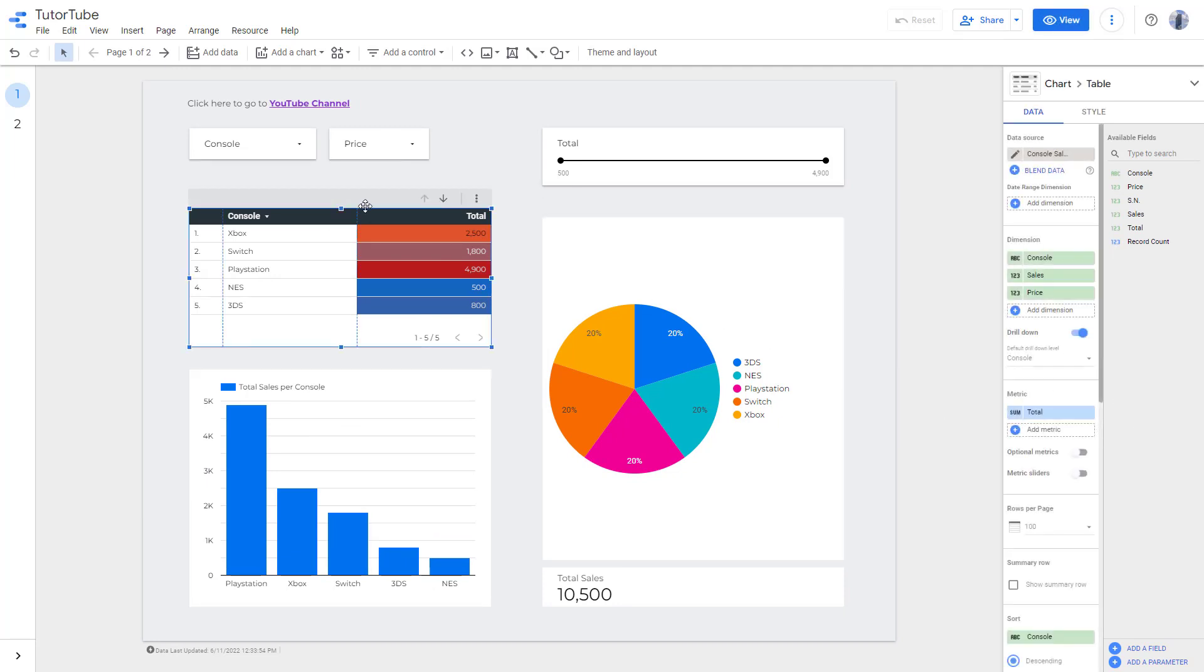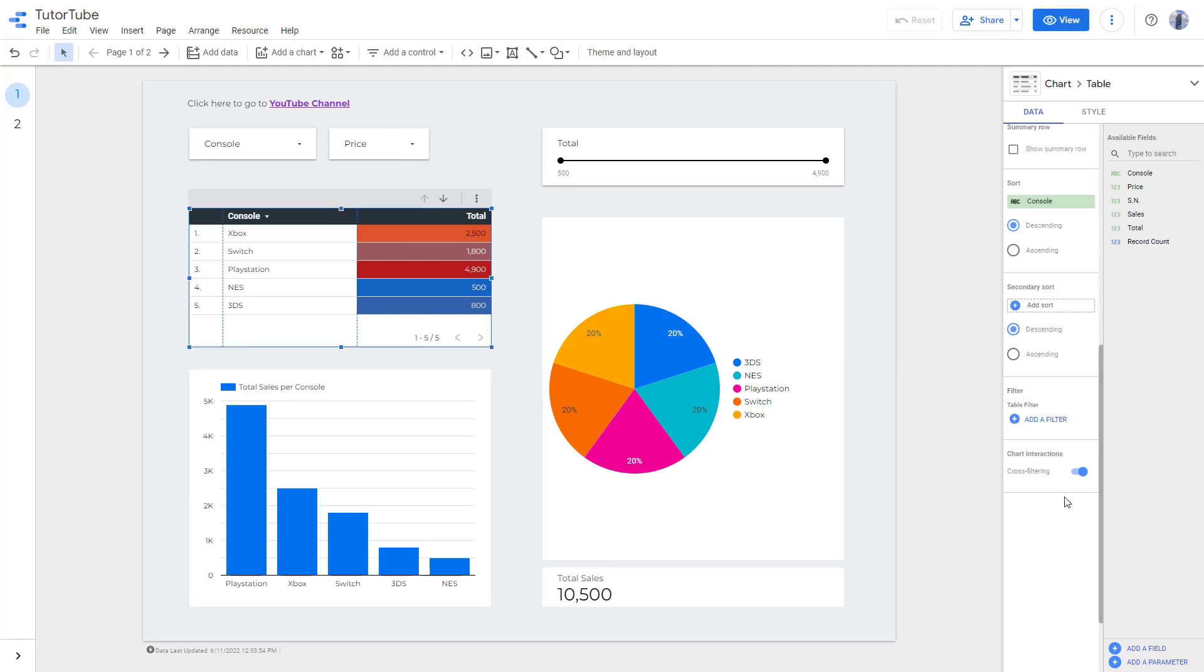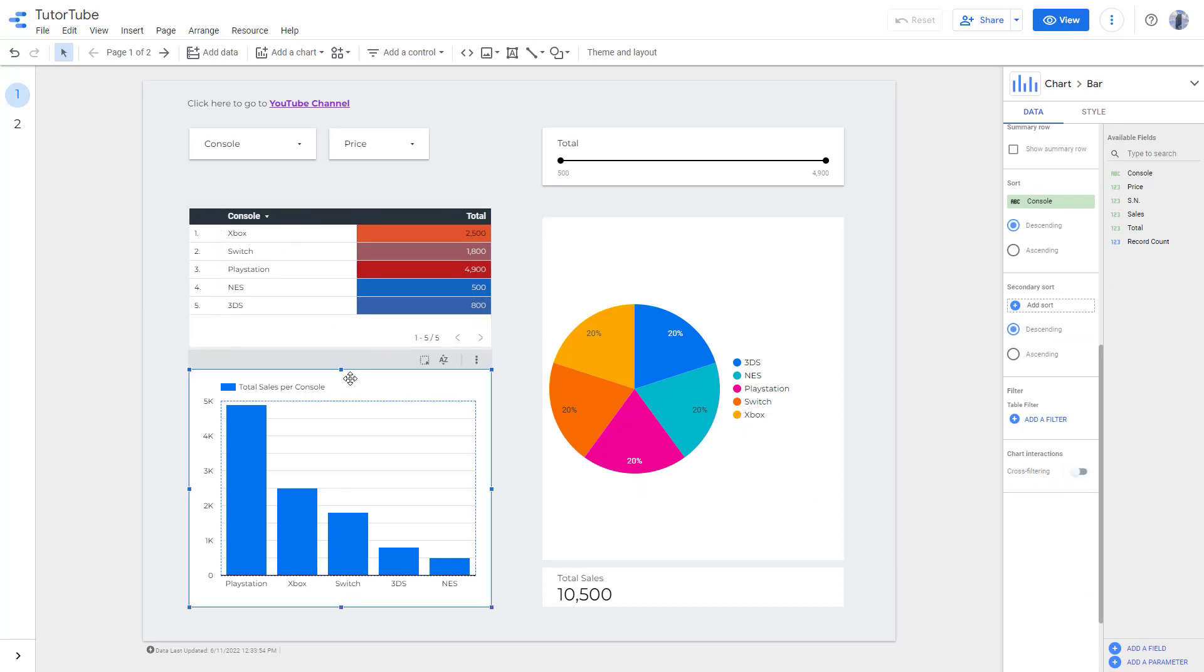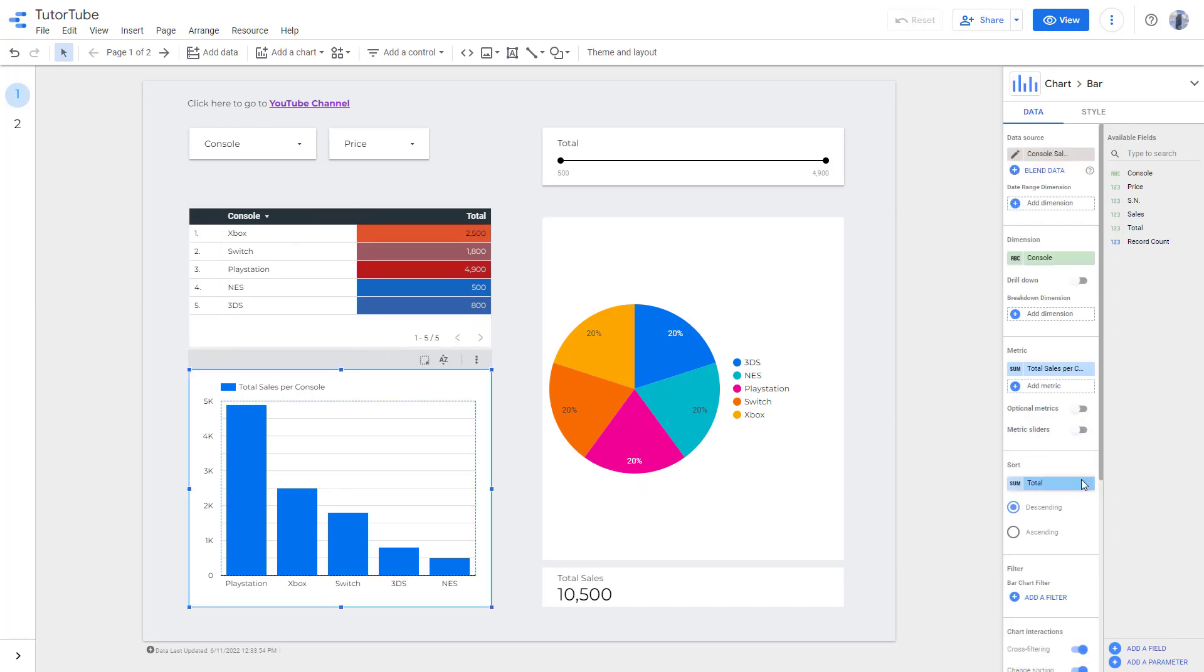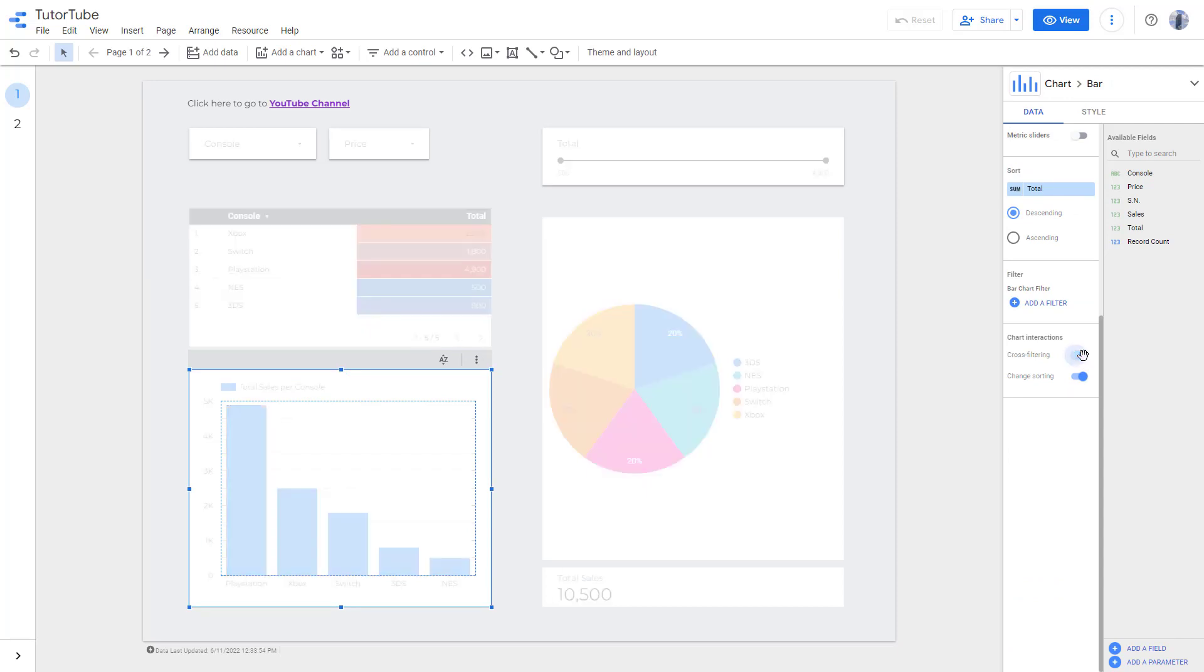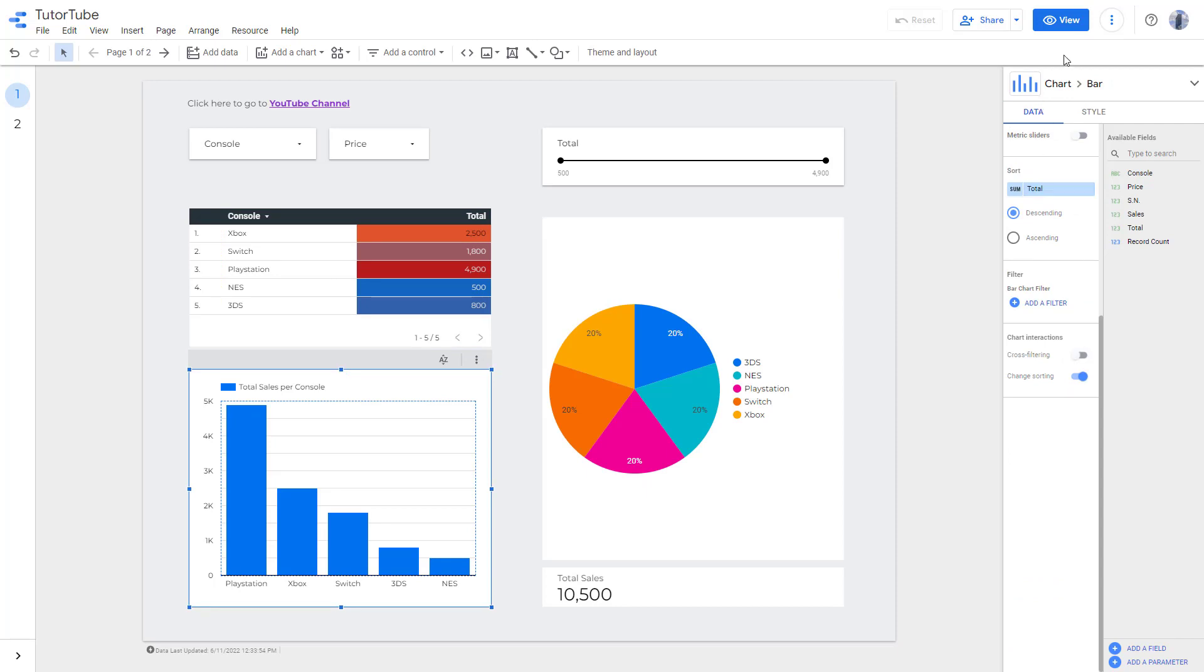So I'm going to do the same for these as well. Let me just turn off cross filtering over here for this chart and for this chart as well. So turn off cross filtering right here.